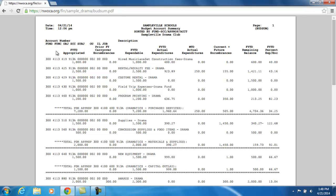The first column I'm going to see is the fiscal year to date appropriated. Here's my account code and my description of that account code — $1,000 has been appropriated. This includes the initial budgeted figure, plus or minus any adjustments that have been made to this figure so far this fiscal year.